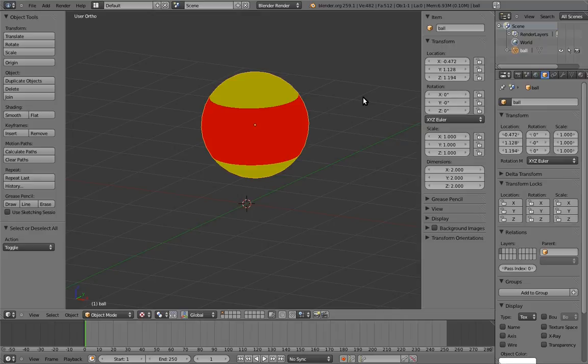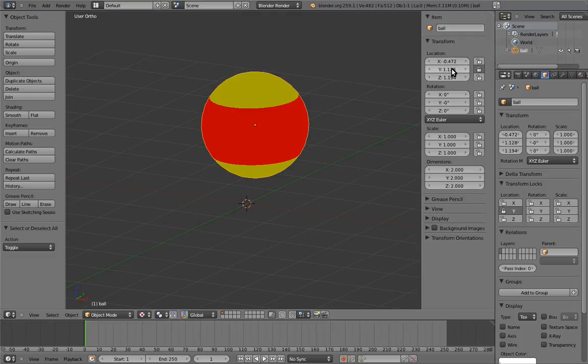To lock it, simply click the lock icon next to it to toggle it on. Also, let's zero it out. Left-click on the field, and type in zero.